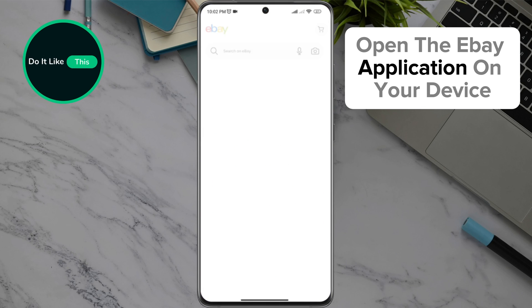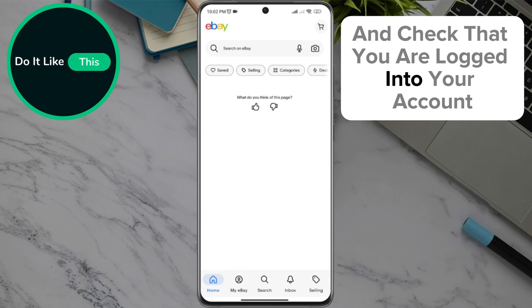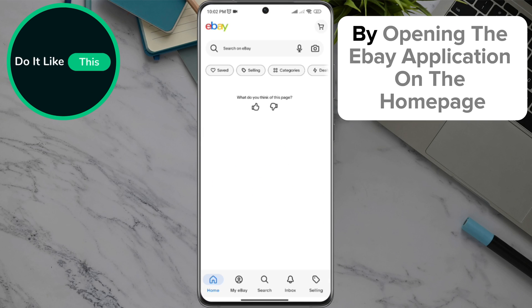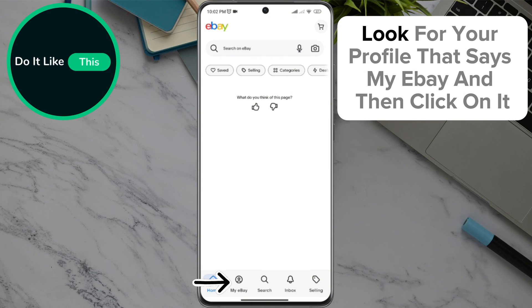Open the eBay application on your device and check that you are logged in to your account. On the home page, in the lower part of the screen, look for your profile that says My eBay and then click on it.